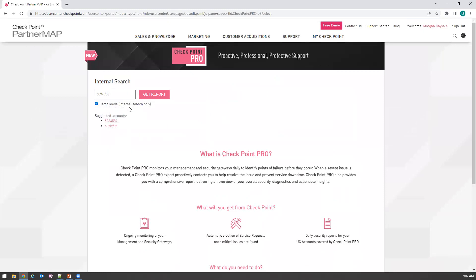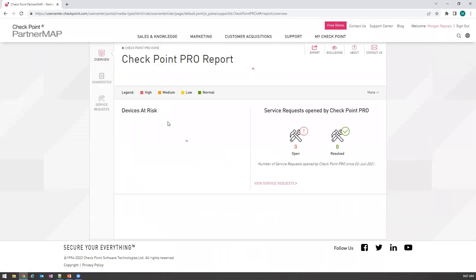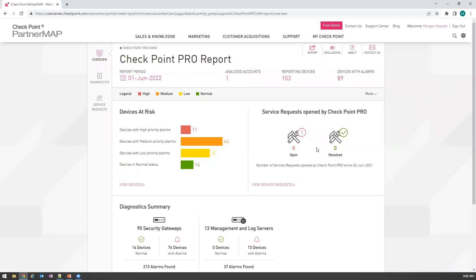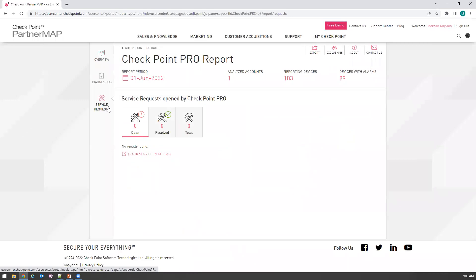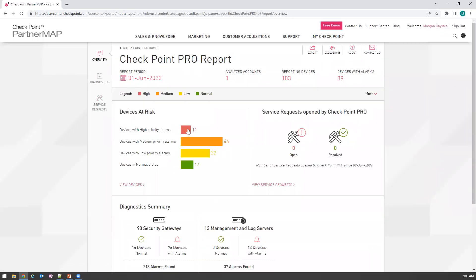Today I've pulled a live demonstration report that scrubs all sensitive data. Once you first get in here, you'll have your overview page with very good information about what's going on in the environment. Any open service requests created by ProSupport can be tracked from your overview page or your service request page. Your overview page gives you a very quick glance of what's at risk in your environment. In our demonstration report, we actually have 11 devices triggering high-priority alarms.